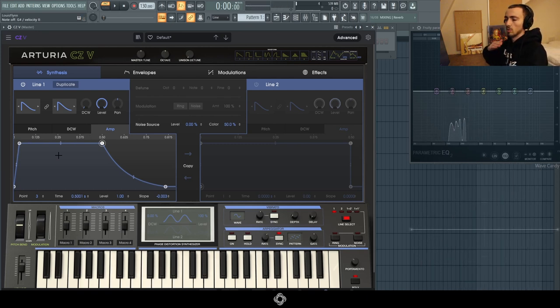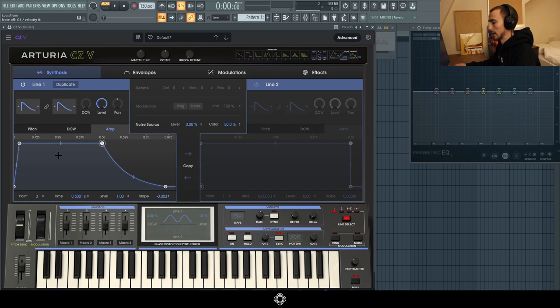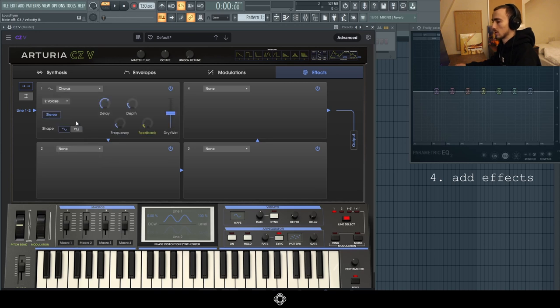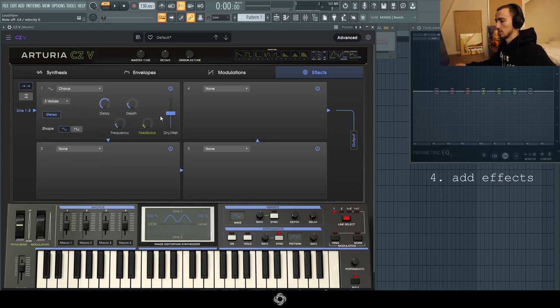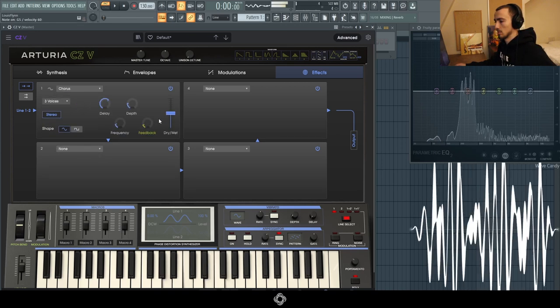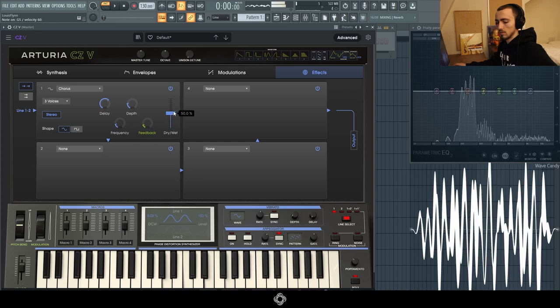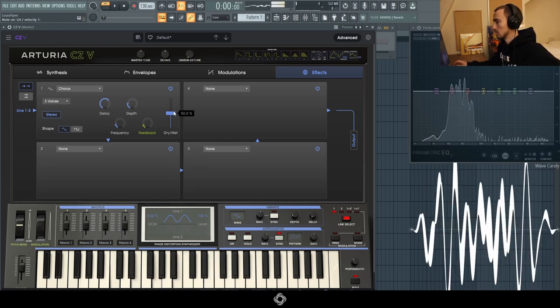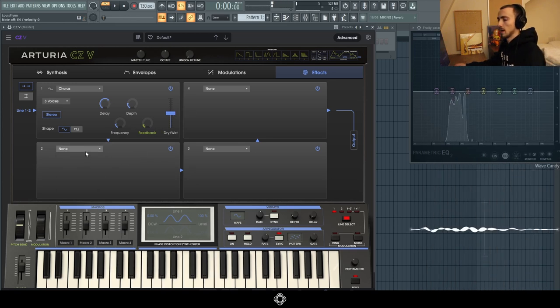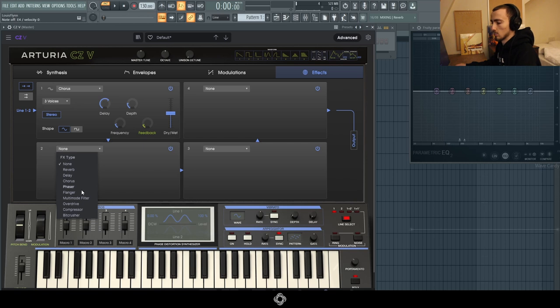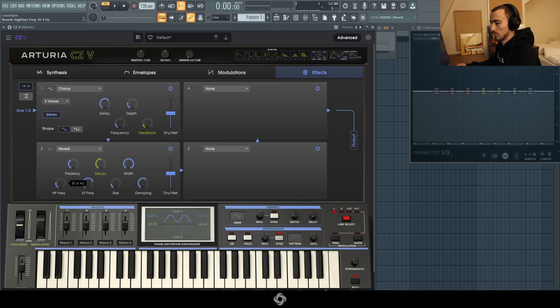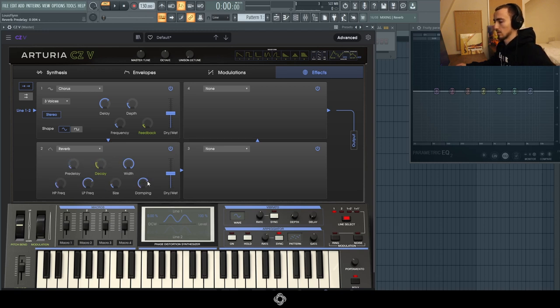The final thing we want to do is just add some effects. I think I want to go for a chorus to make it a little bit wider. Let's go for three voices. And I think I just want to add some reverb. I'm going to turn the size down. Let's hear this.